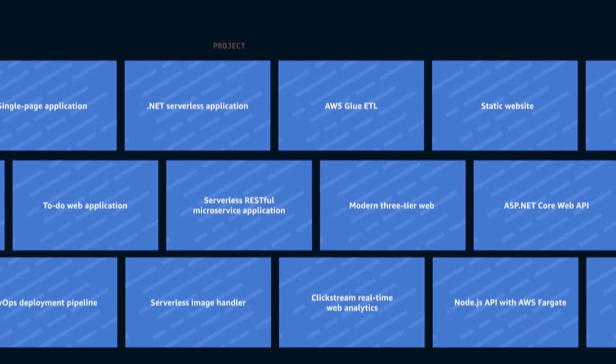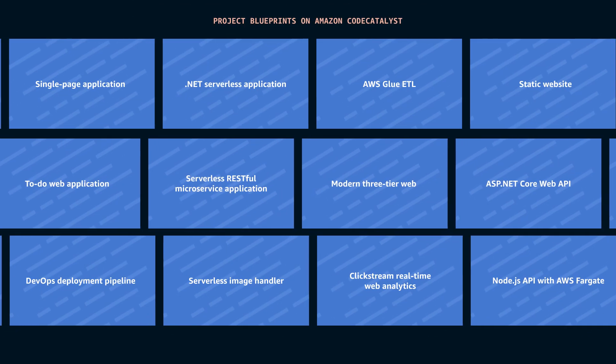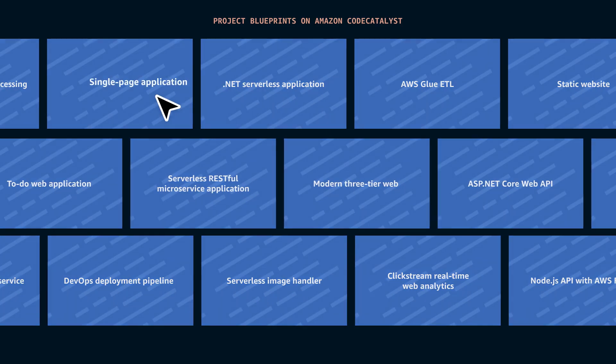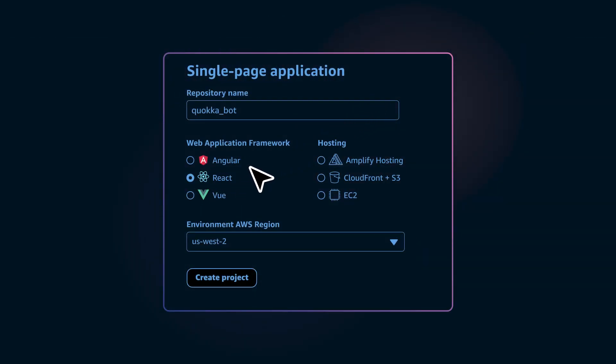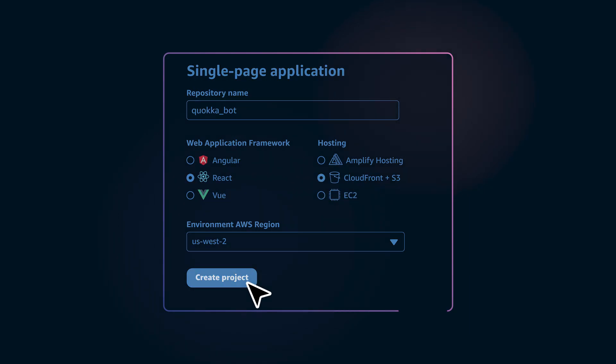It all starts with Project Blueprints. Blueprints define the application infrastructure, code repository, CICD automation, and working sample code you need to build and deploy your apps.